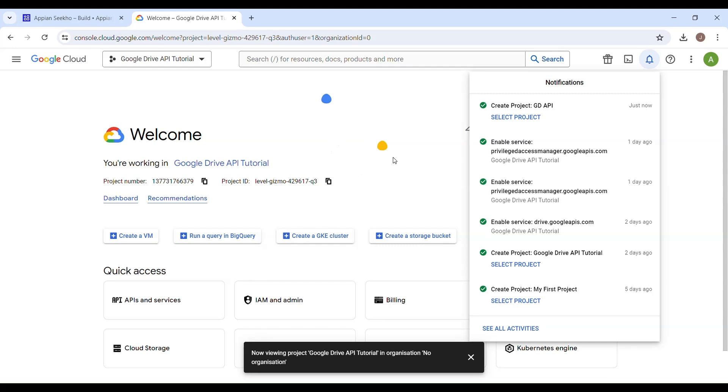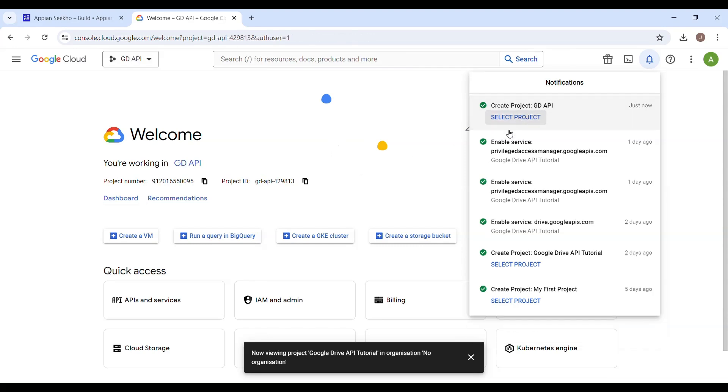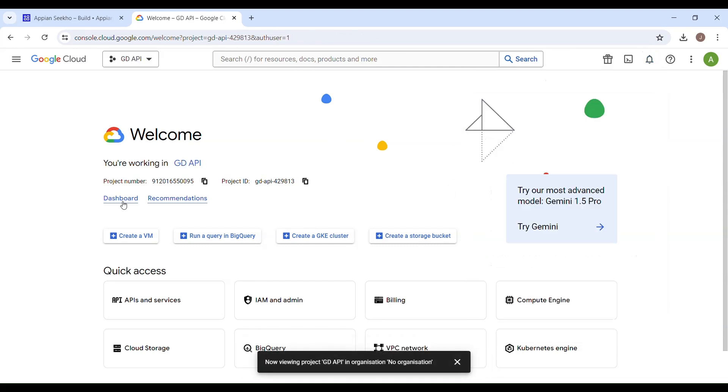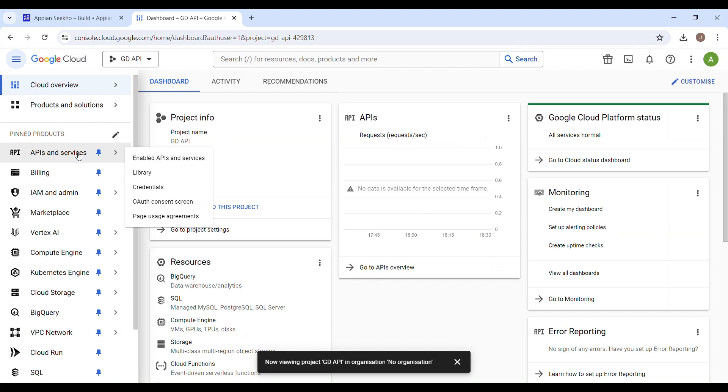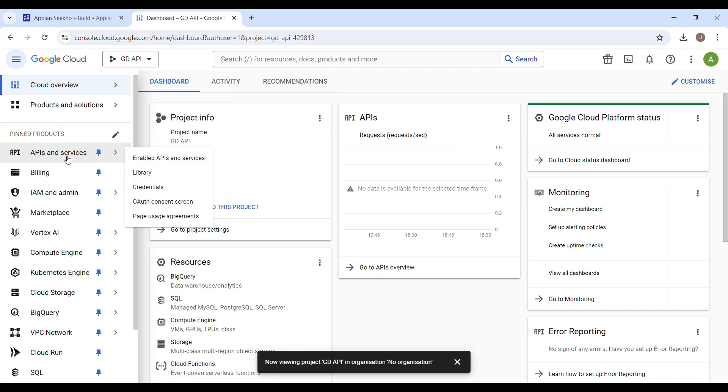Go to dashboard, now navigate to API and Services, then head to this library section.